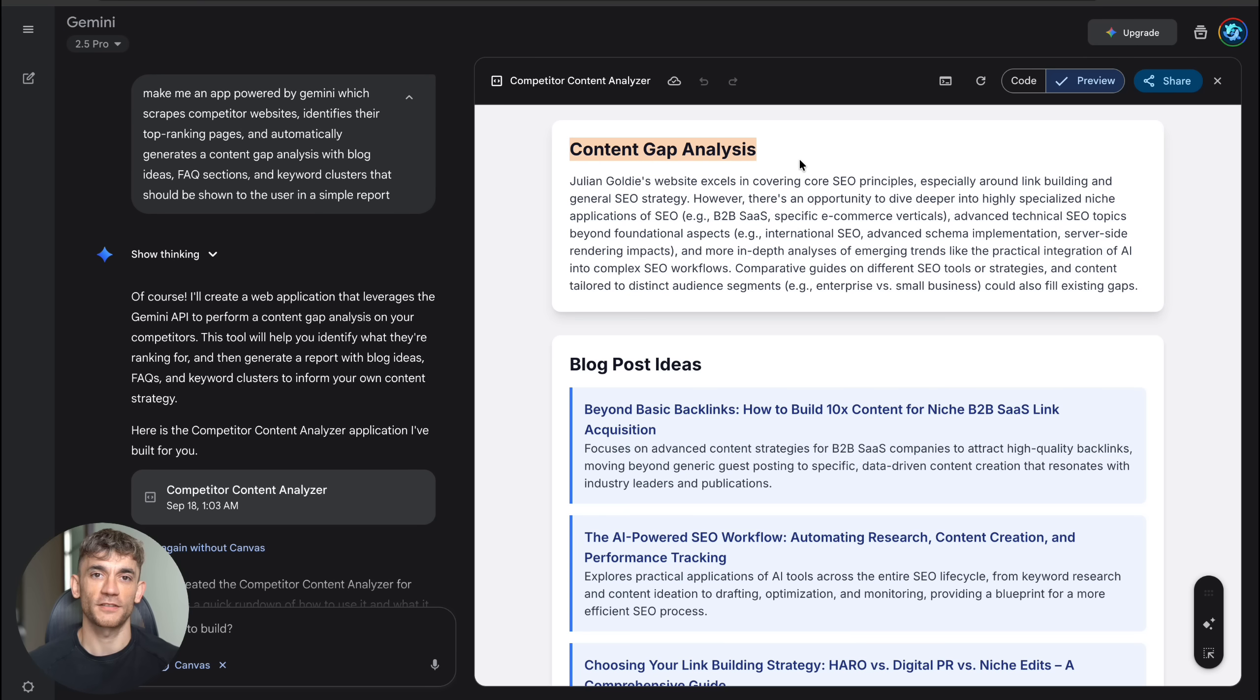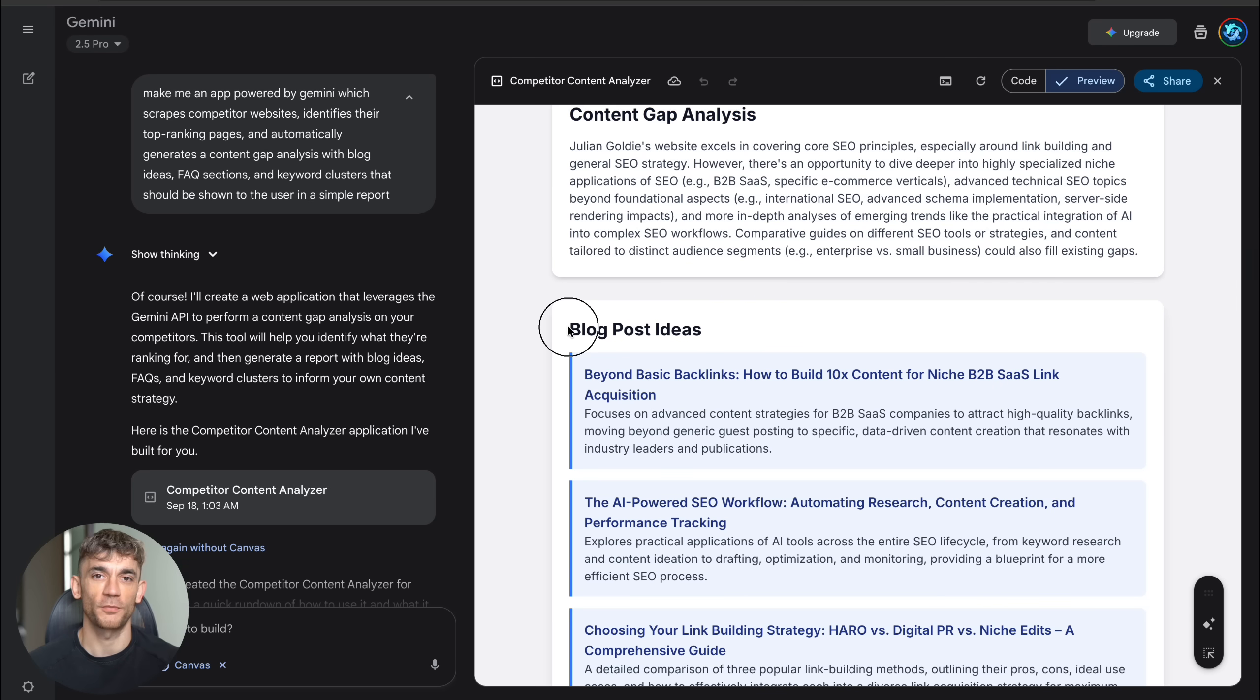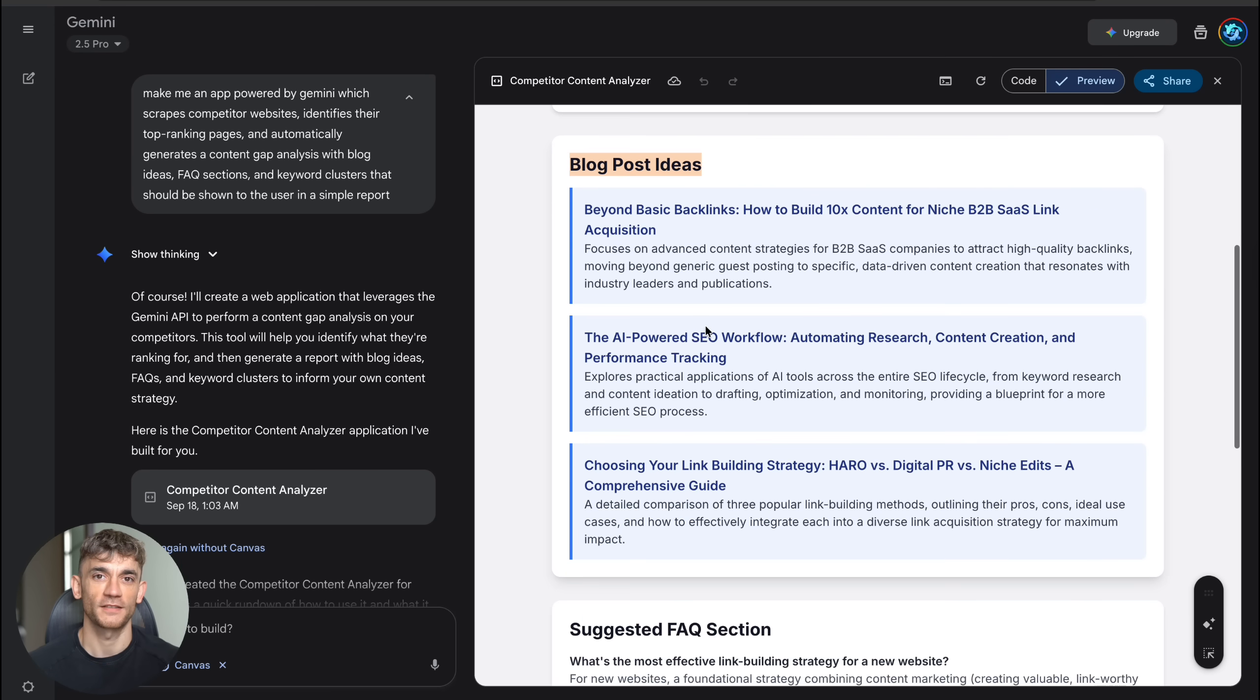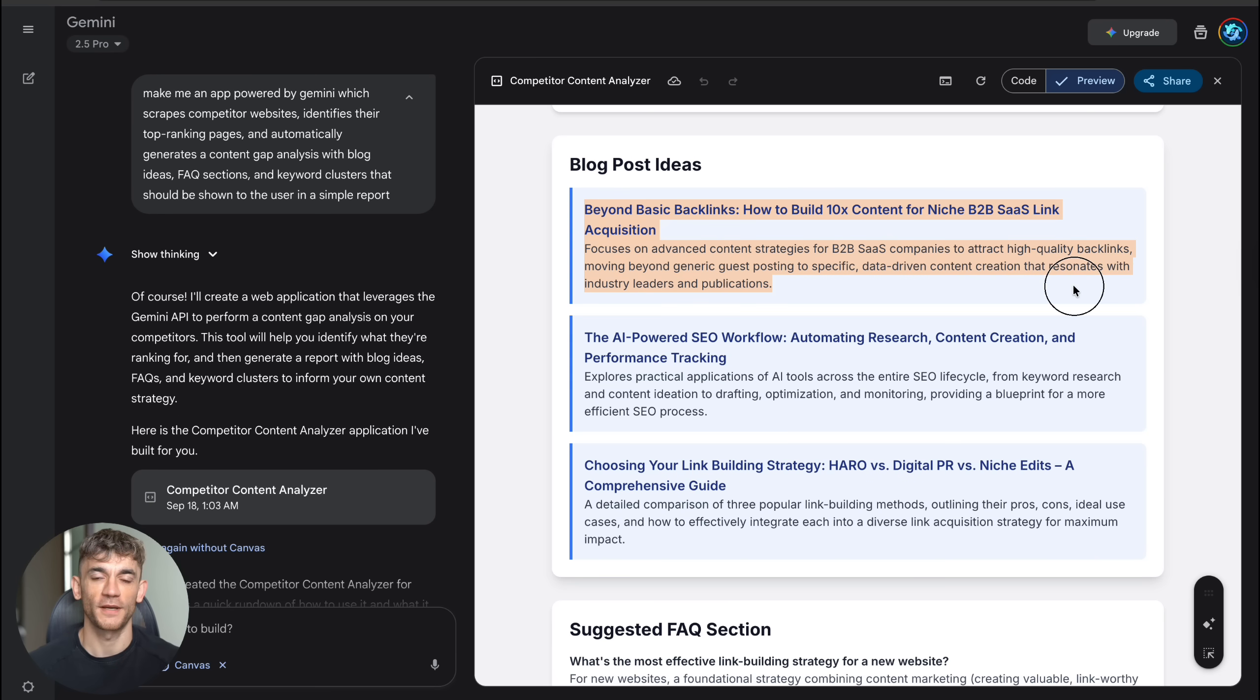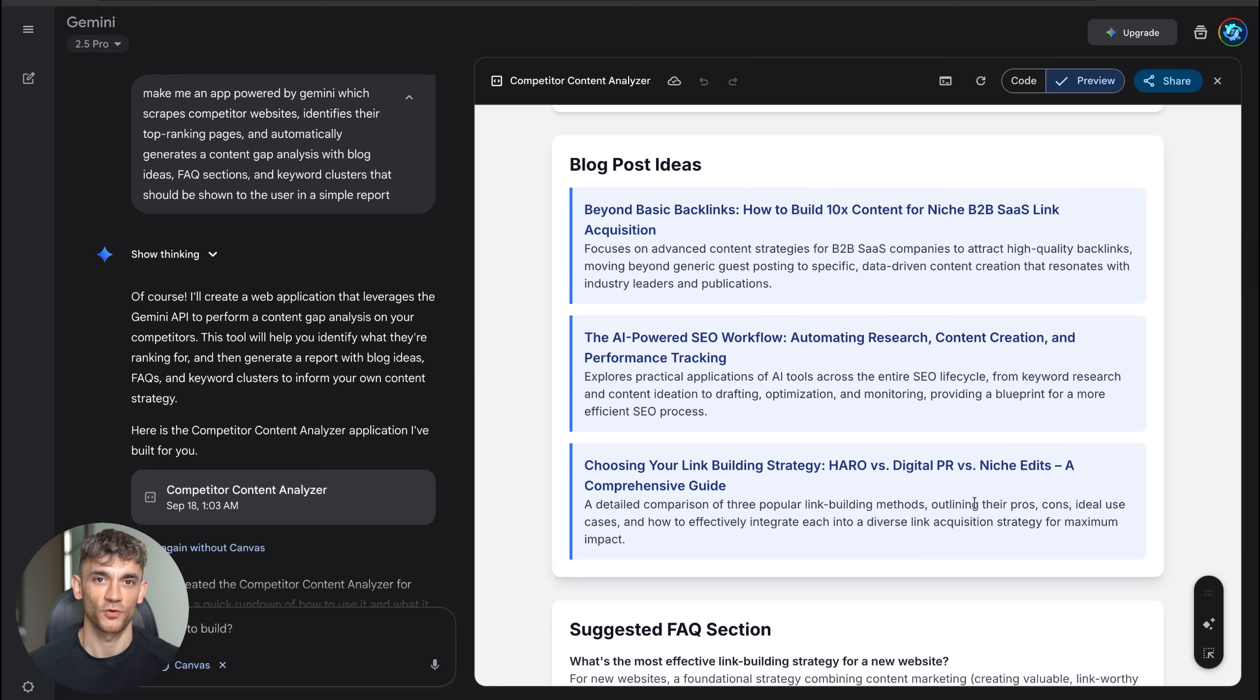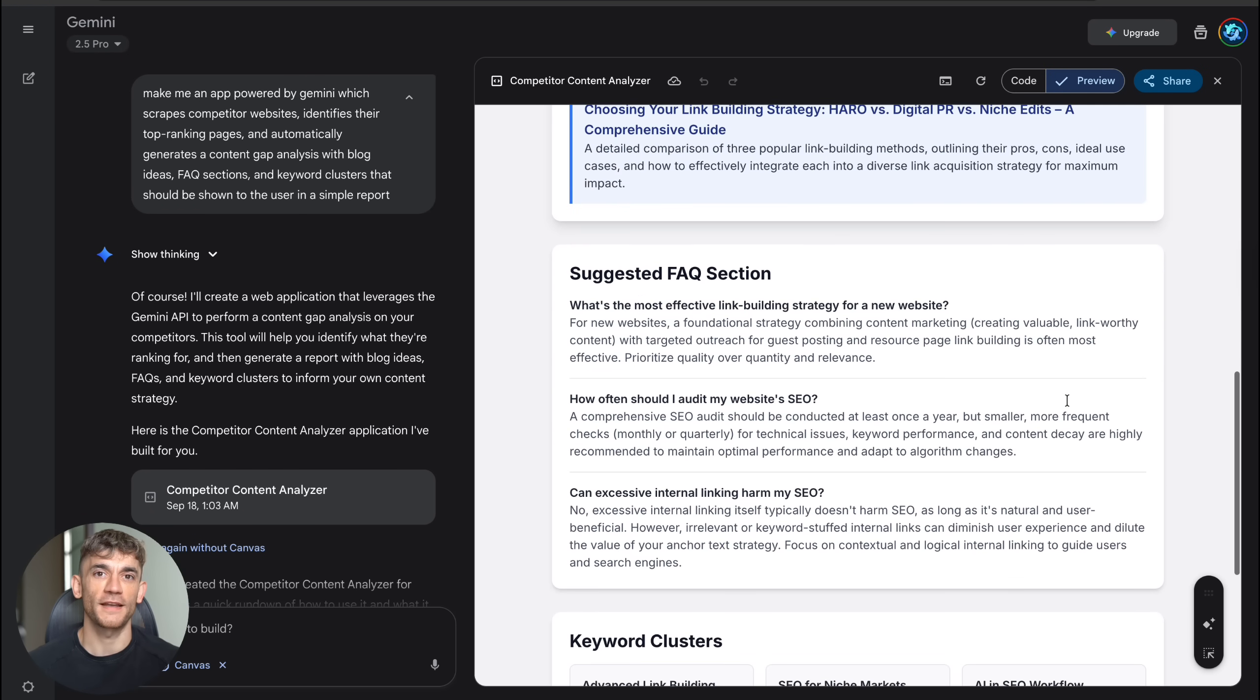What happened next blew my mind. In less than two minutes, Canvas built me a complete competitor content analyzer. It had a clean interface where you just paste a competitor's URL, hit analyze and boom. The app scrapes their site, finds what they rank for and gives you a detailed report with content gaps you can exploit.